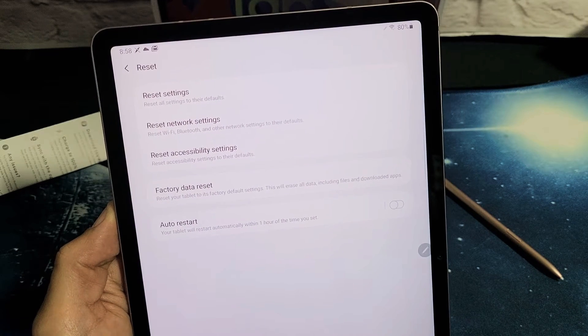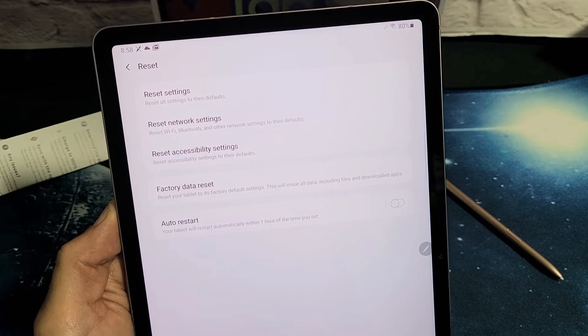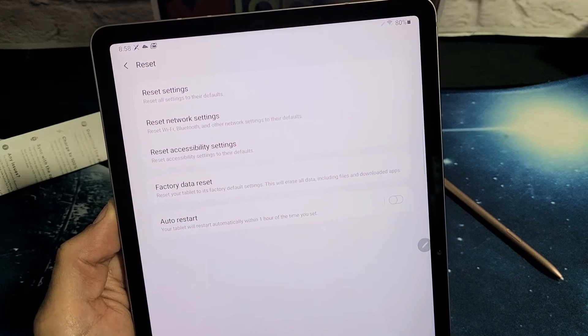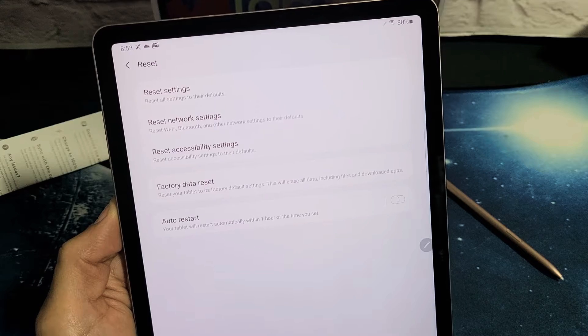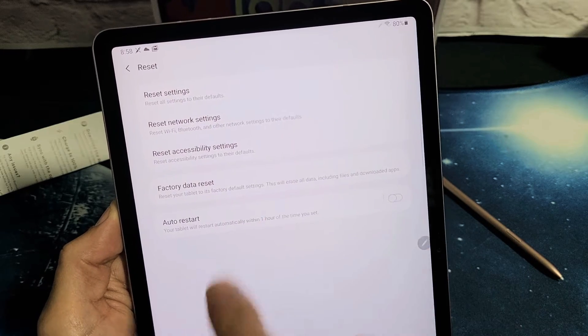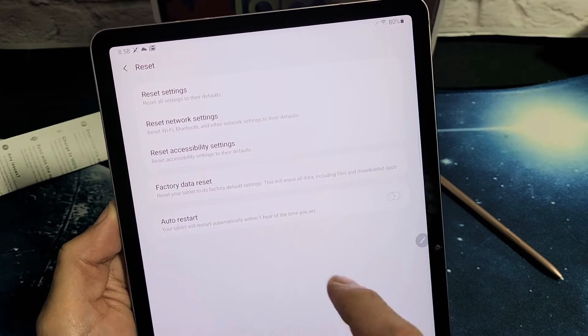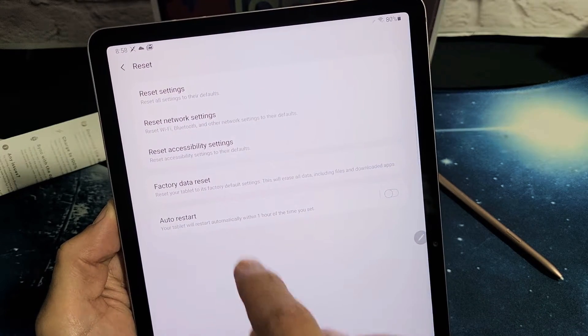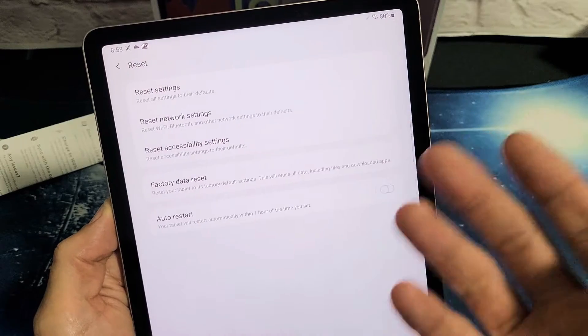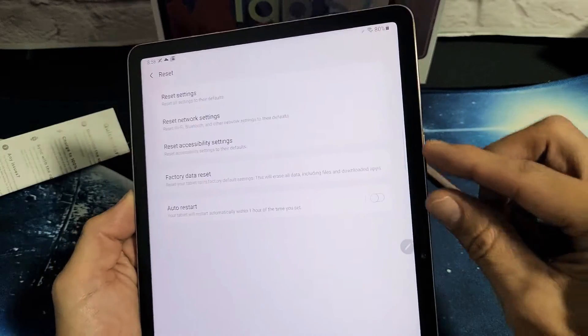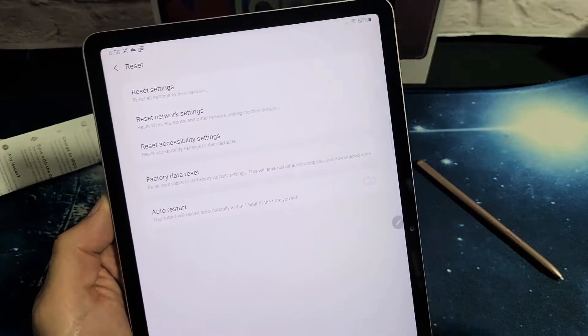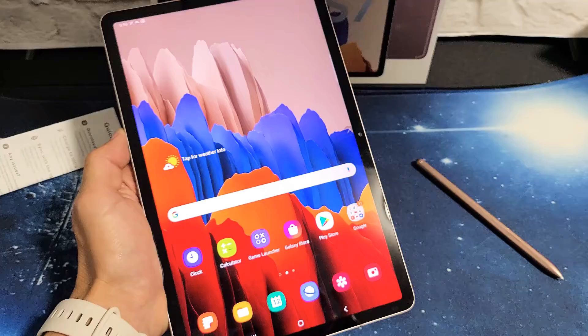I have a Samsung Galaxy Tab S7 here. I'm going to show you two ways to do a factory reset. One way is a soft reset where we'll go into the OS and do a factory reset, and the other way is a hard reset where we're going to use the hard keys to do the factory reset.